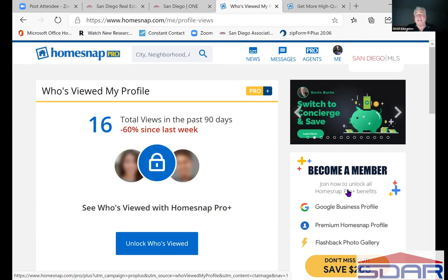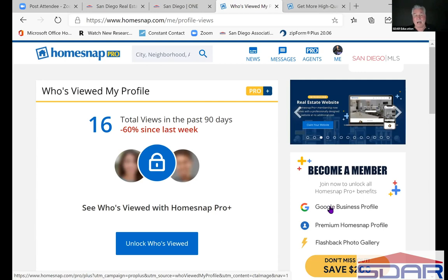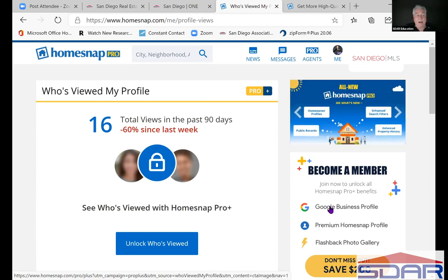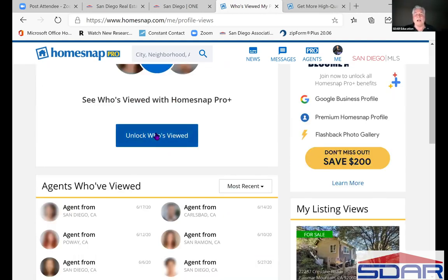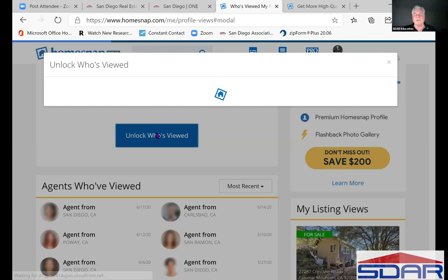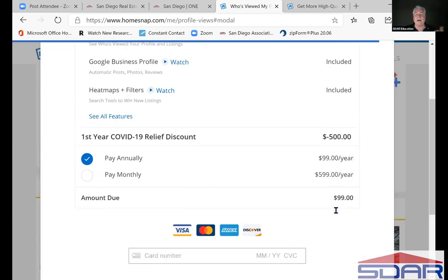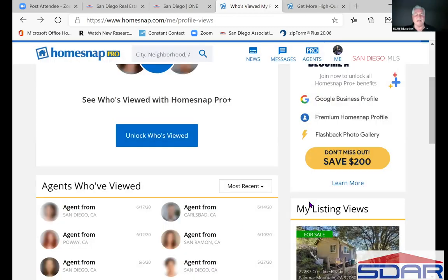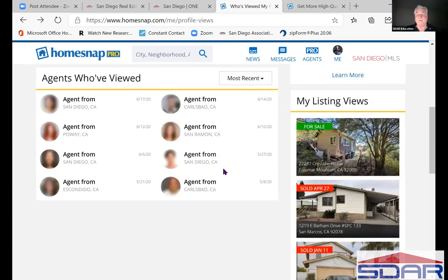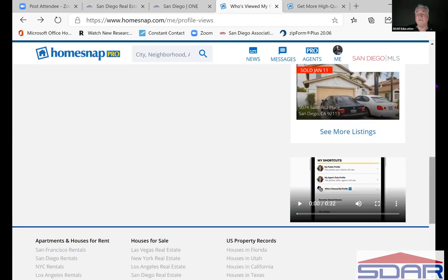I don't necessarily think you need it — I really don't care who's looking at me. If I want to unlock who's viewed my profile, I click the link and here you get the $599 a year minus the $500 discount, it's $99. So now I get all this stuff. They're trying to lead me into buying a different program. I can see agents from all these places. I just got over caring about how I look when I got out of high school.